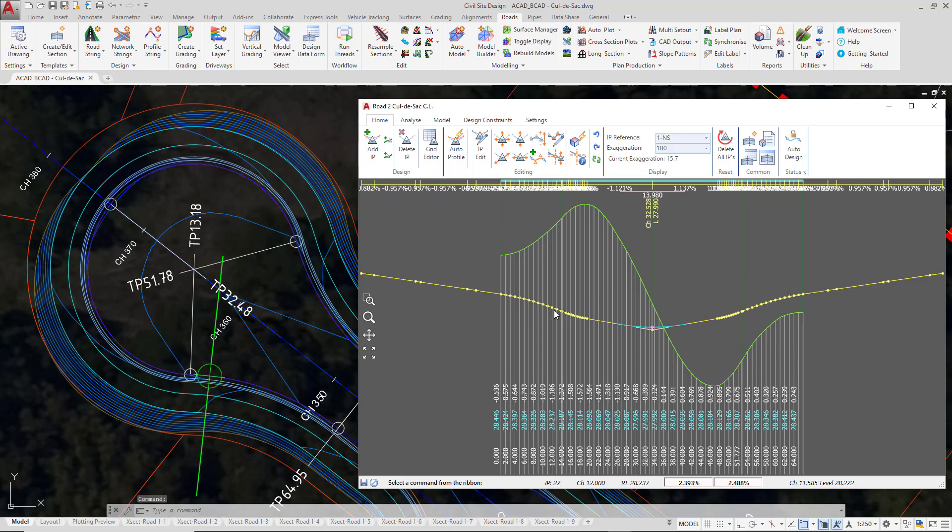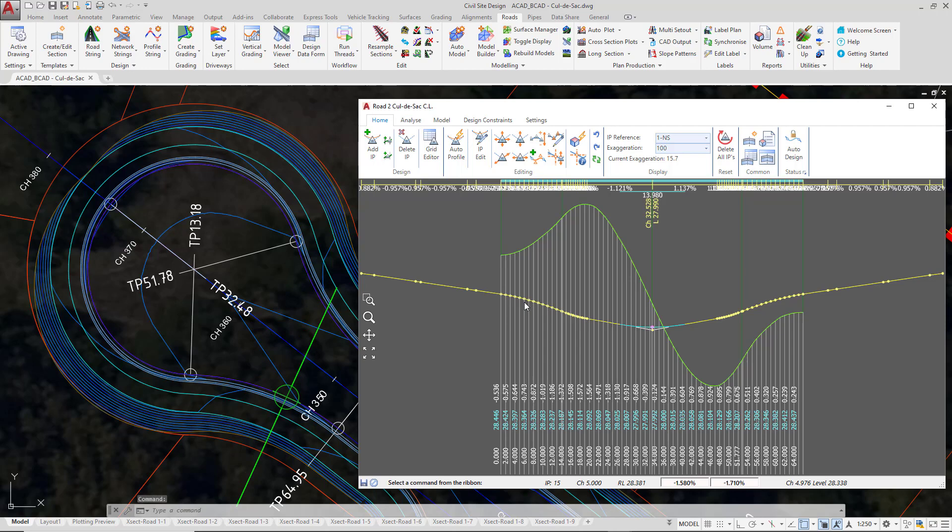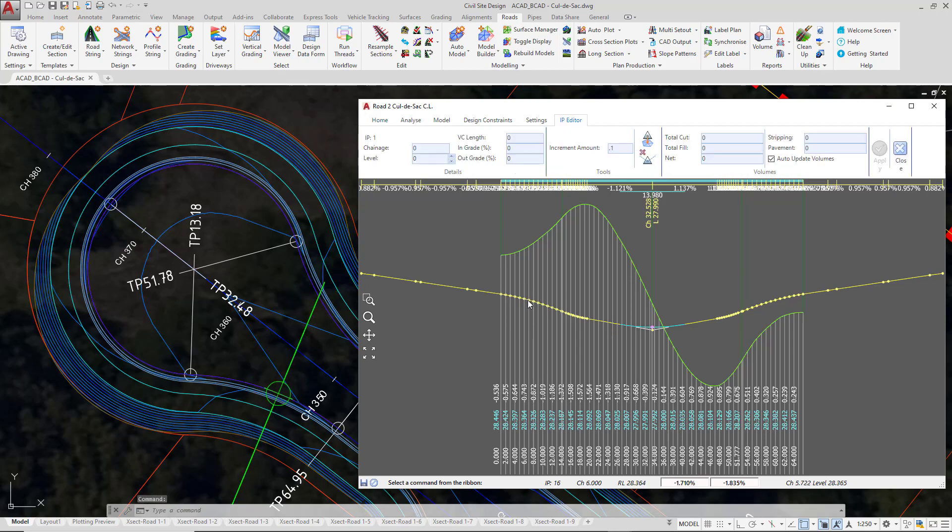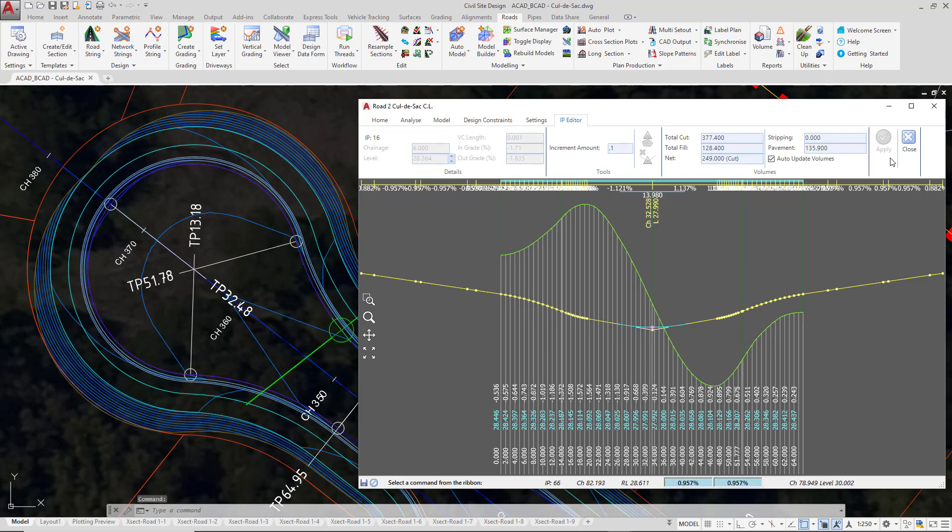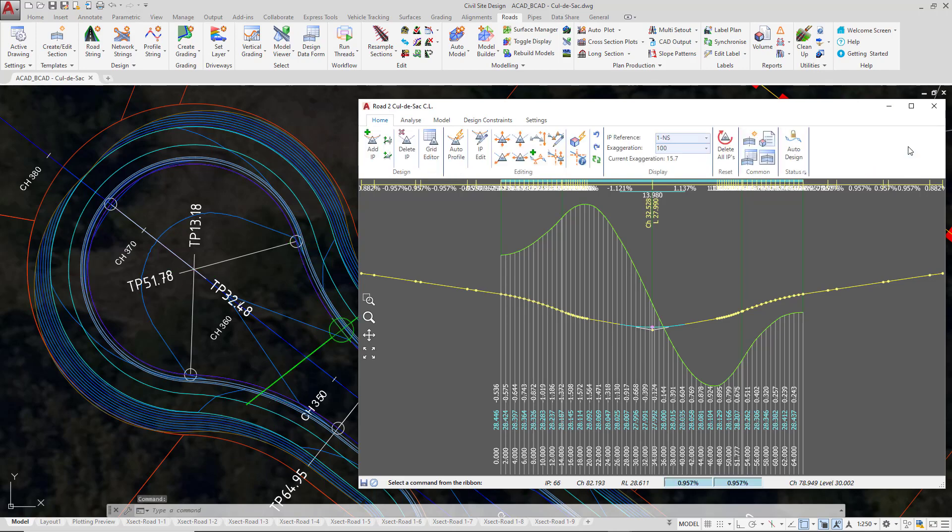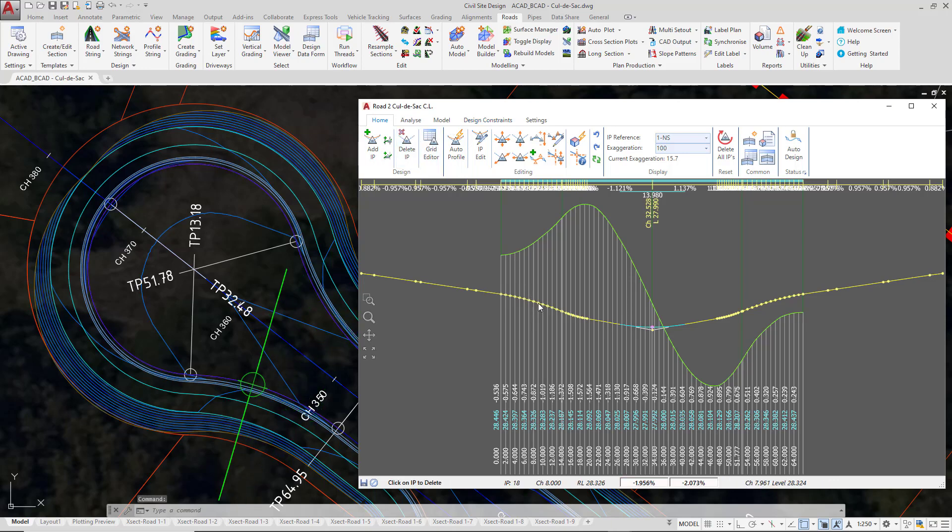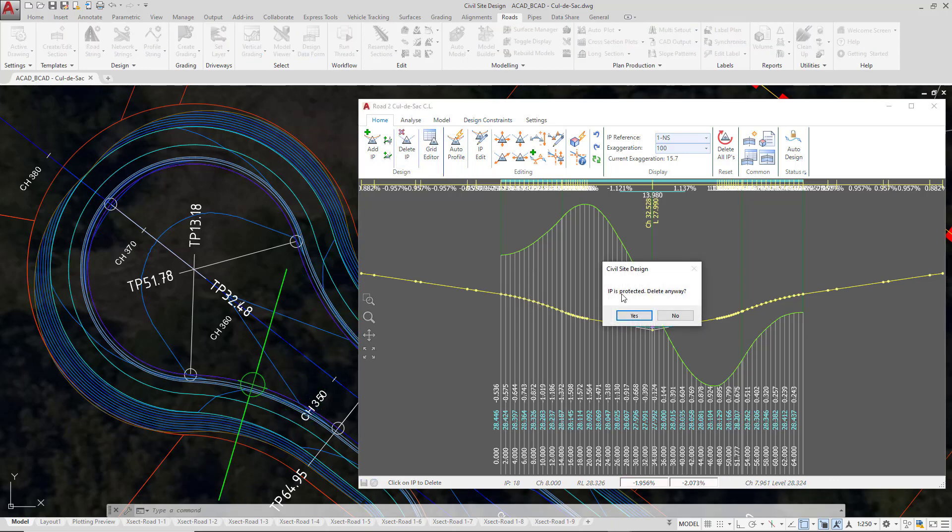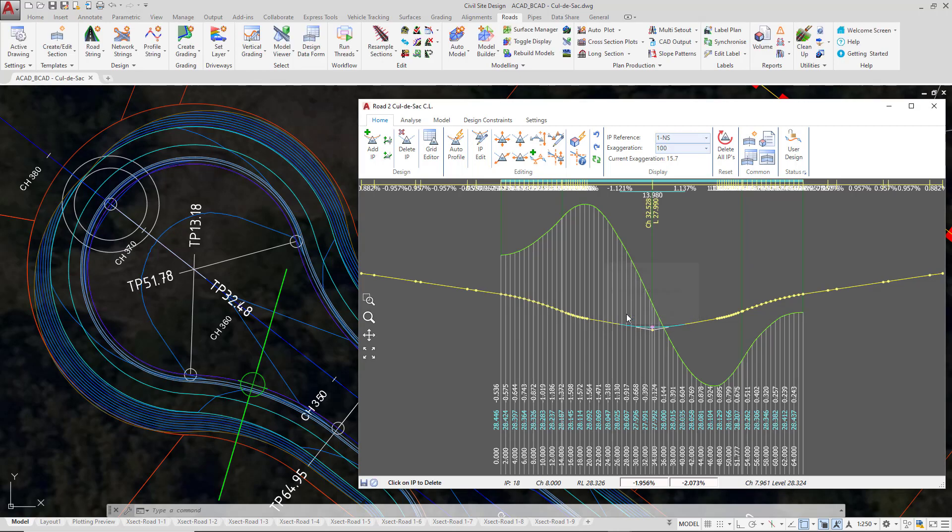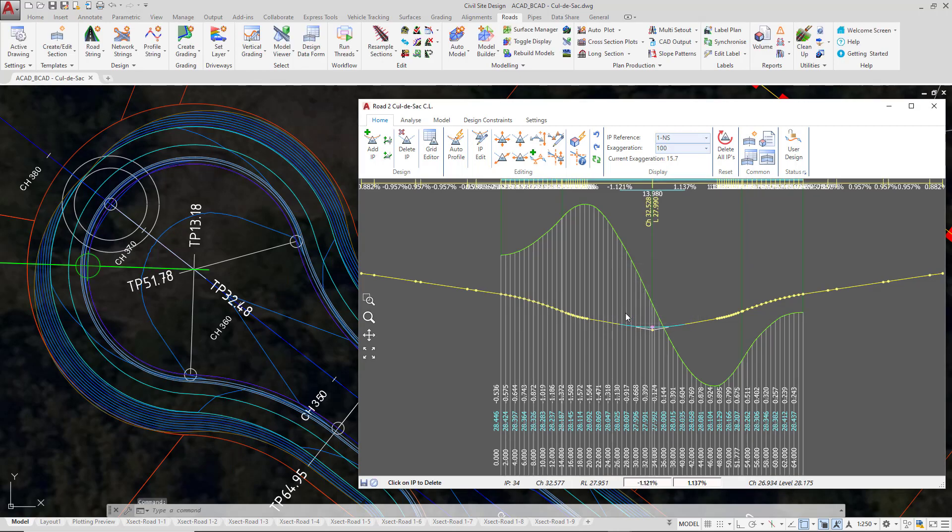This is the extent of the automation set up in the cul-de-sac form. Now these IPs are protected; we're unable to edit them. If you left-click close to one, the contextual ribbon is greyed out, meaning we can't make any edits. If you try to delete one of these IPs, it's protected. Even if we say yes to delete, it will come back.